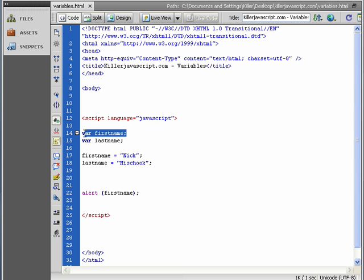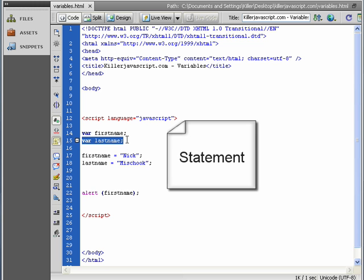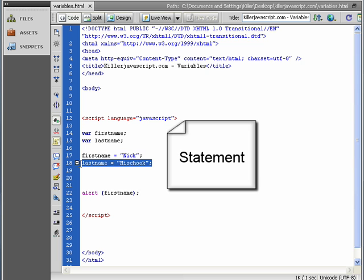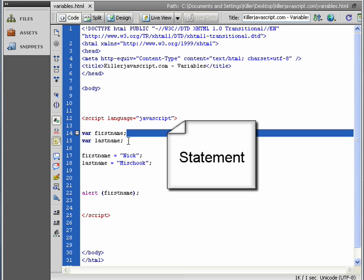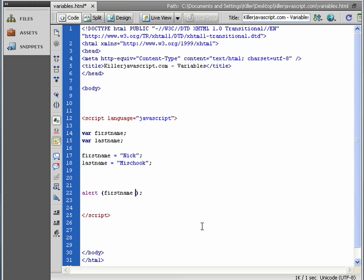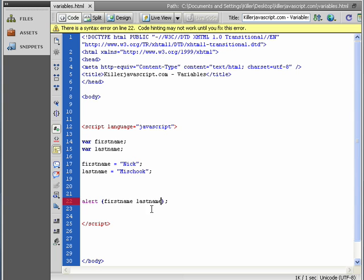Each line of code, by the way, is called a statement. It's a nerd term for a line of code. And you can think of it as you're making a statement. JavaScript knows that it's the end of a statement because you've got the semicolon here. So I've got firstname and lastname. So now we want to display the lastname. We can do that by putting in lastname in the alert.